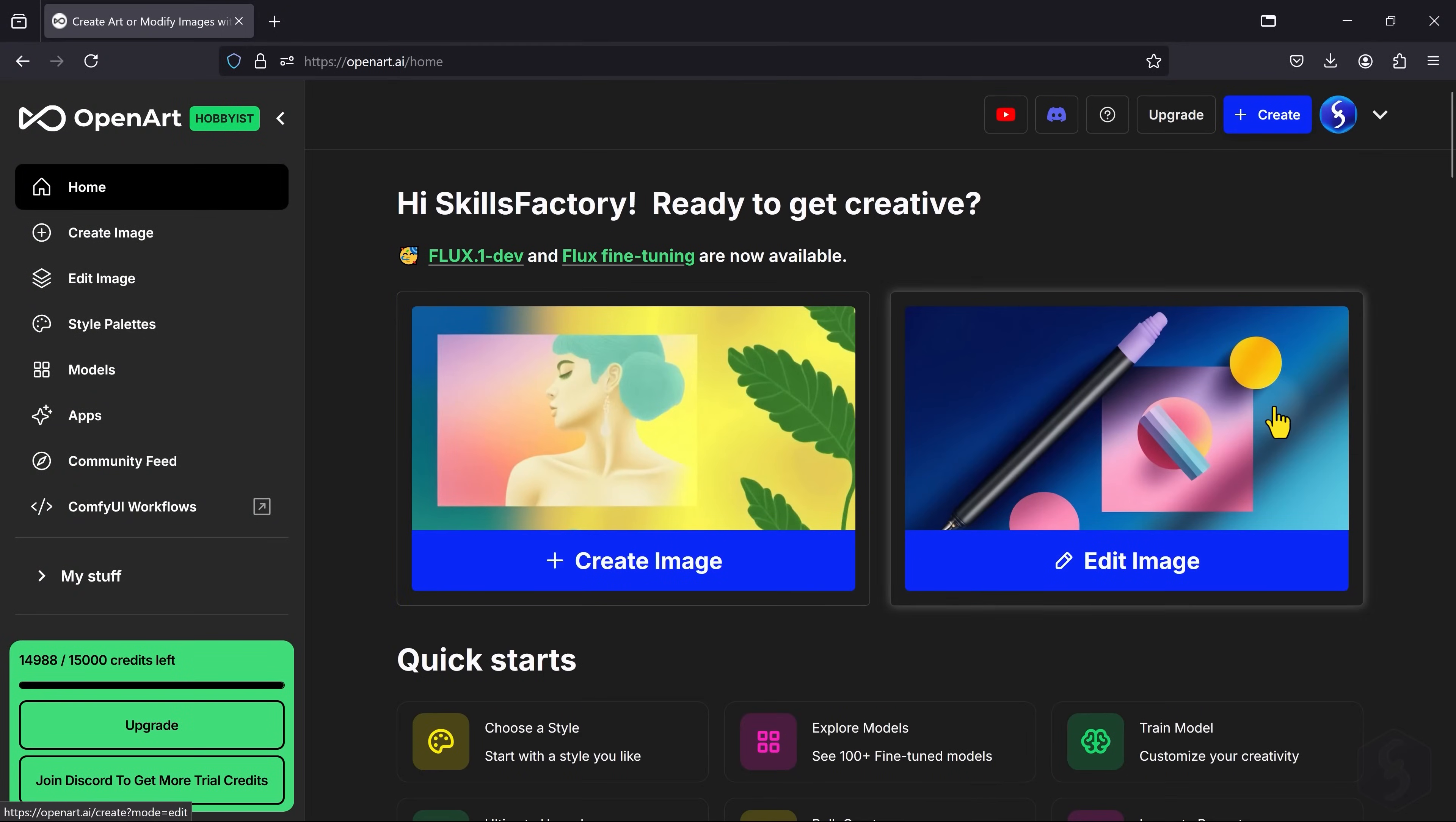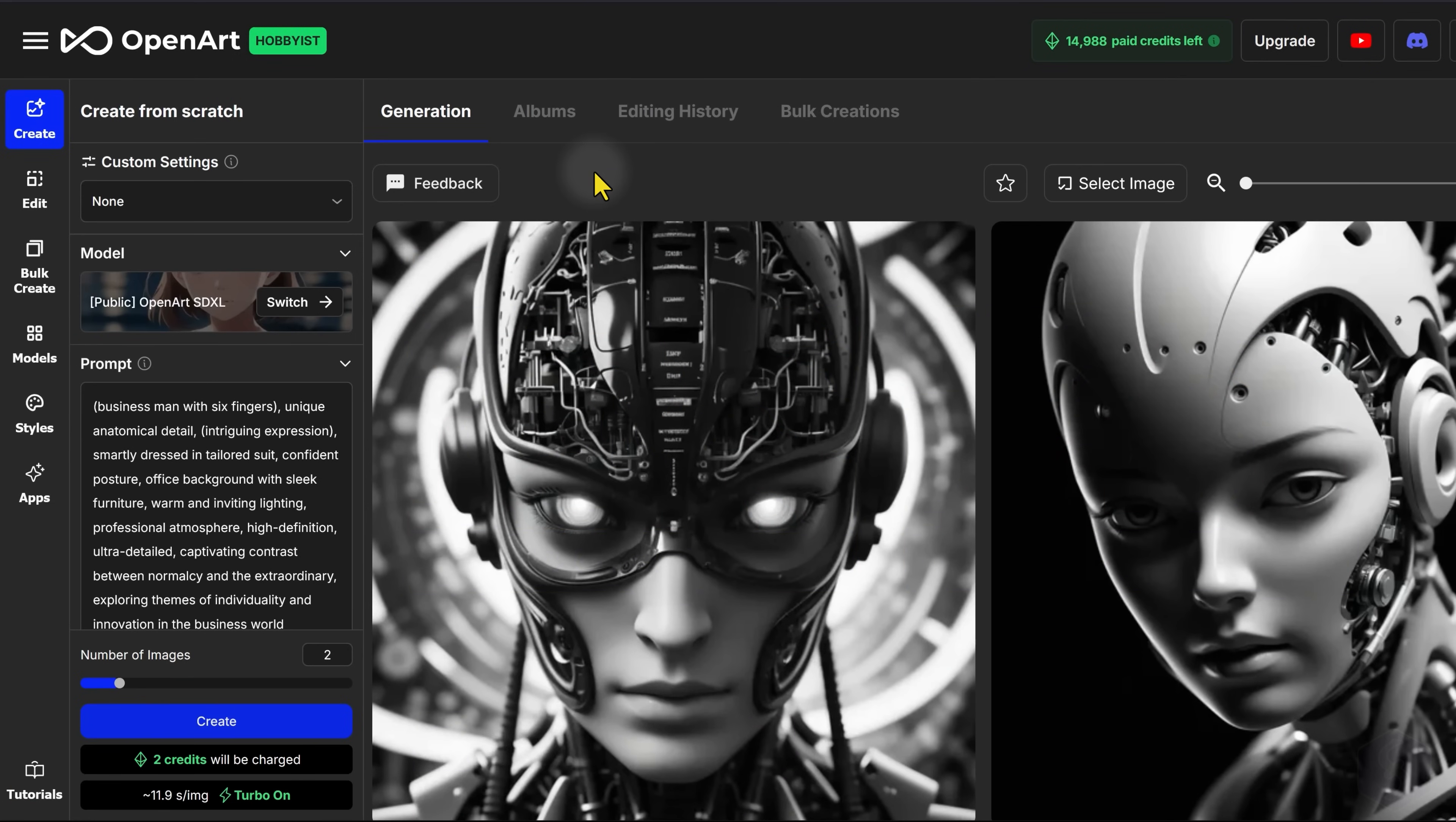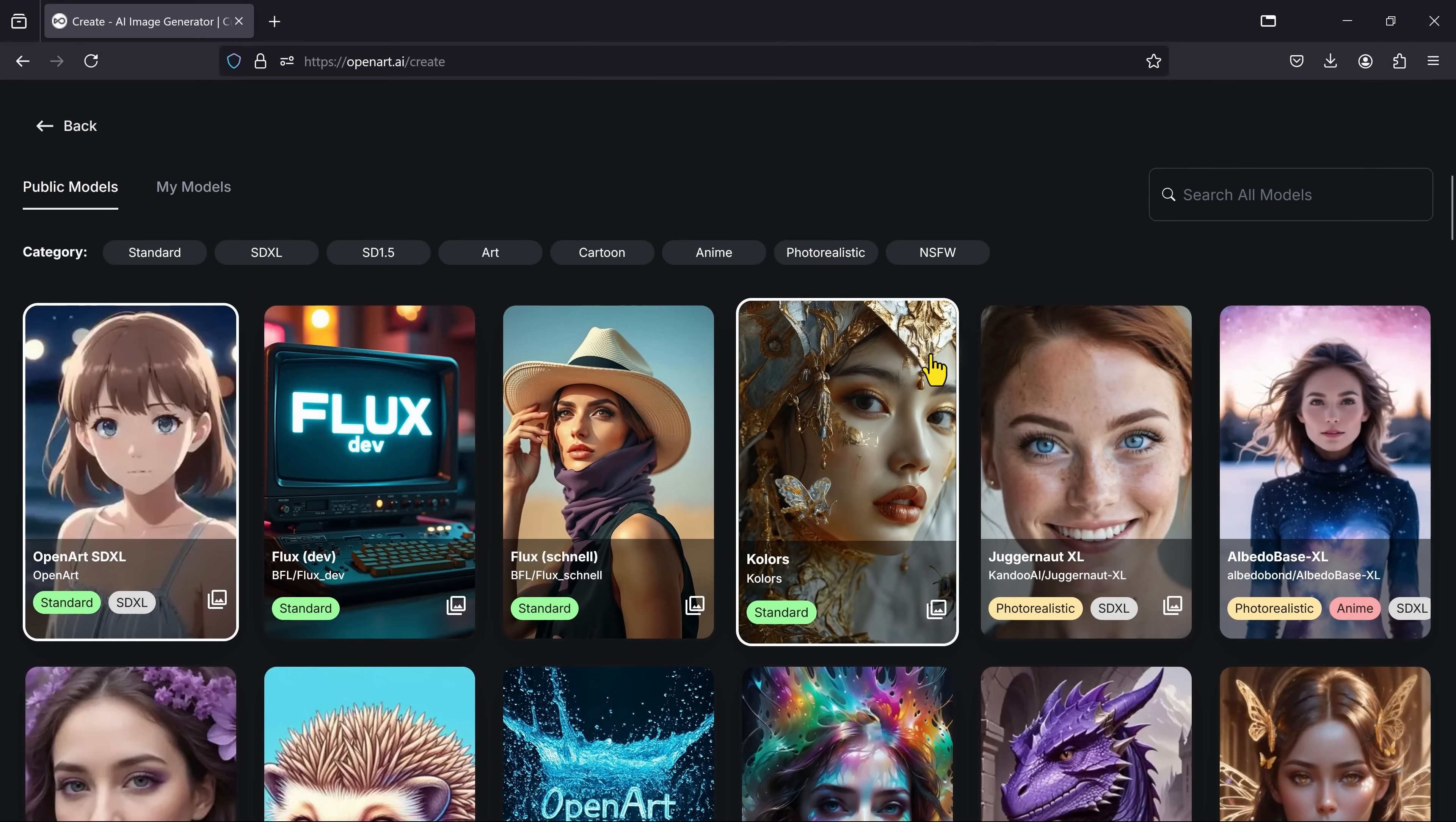OpenArt AI includes a complete set for image generations under Create Image. With the wide selection of AI models to choose from, each designed for different styles, from anime to sketches and drawing.